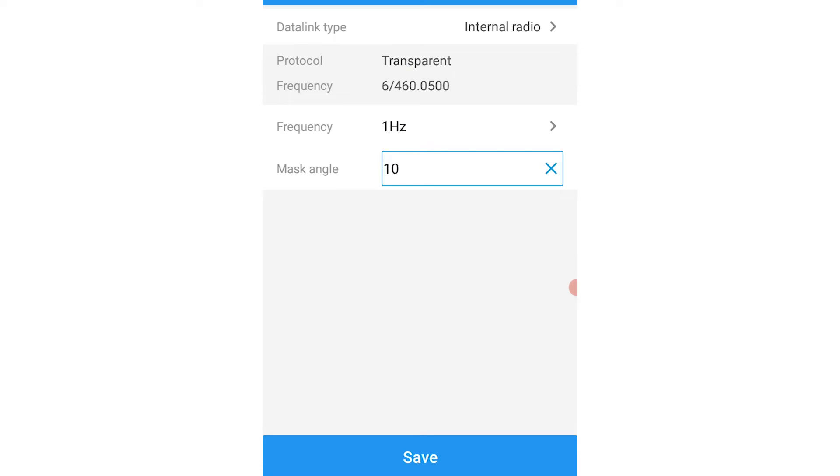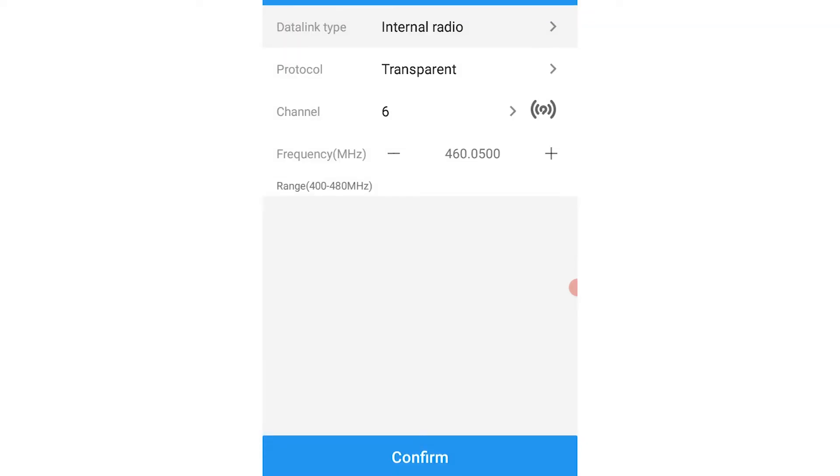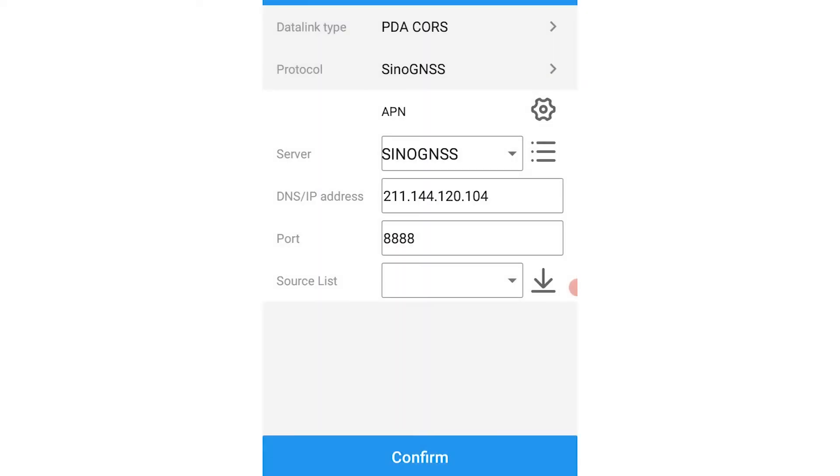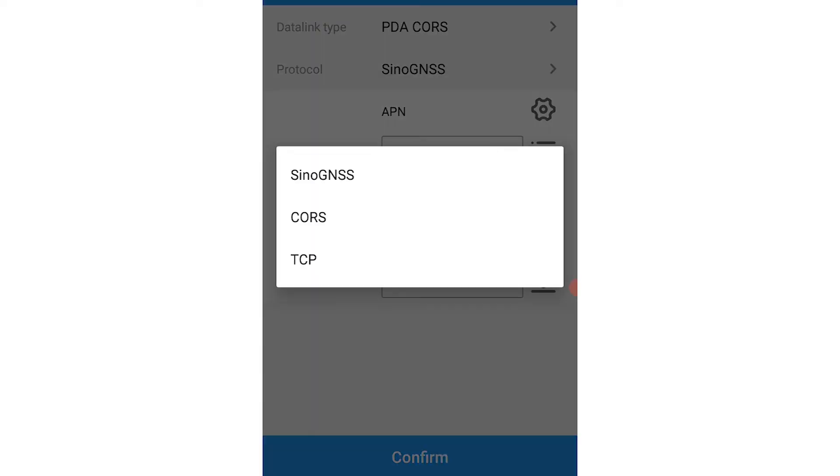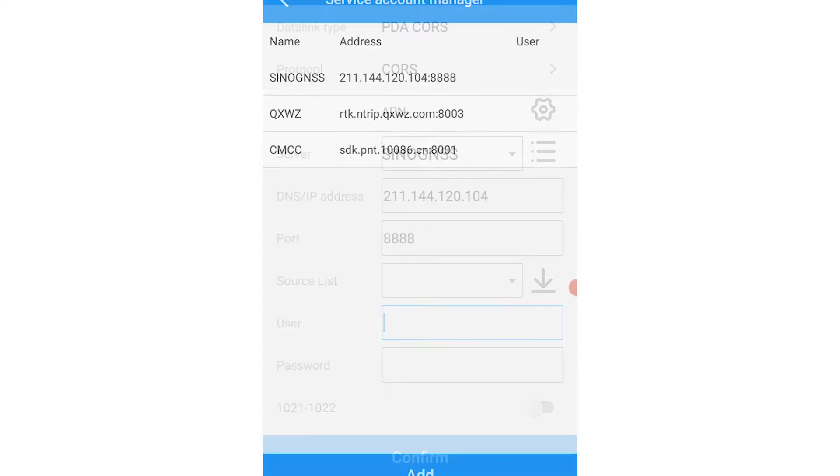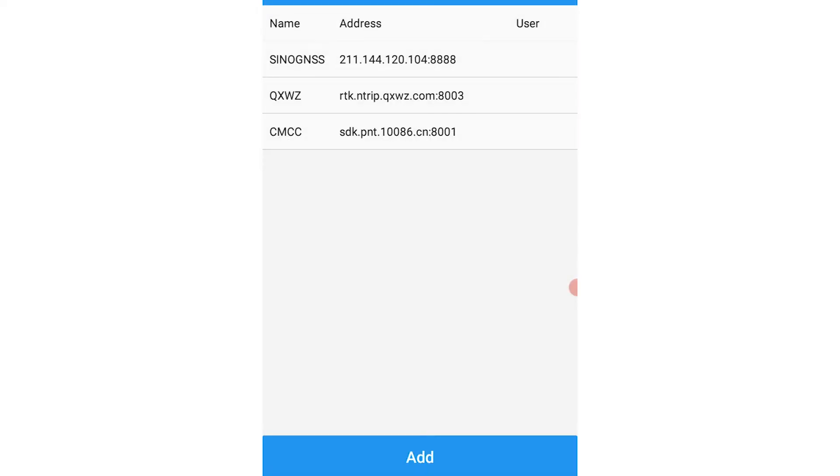Then you click on internal radio, select PDA course, then click on your protocol and select course. You then click on your options for the server and click on add.